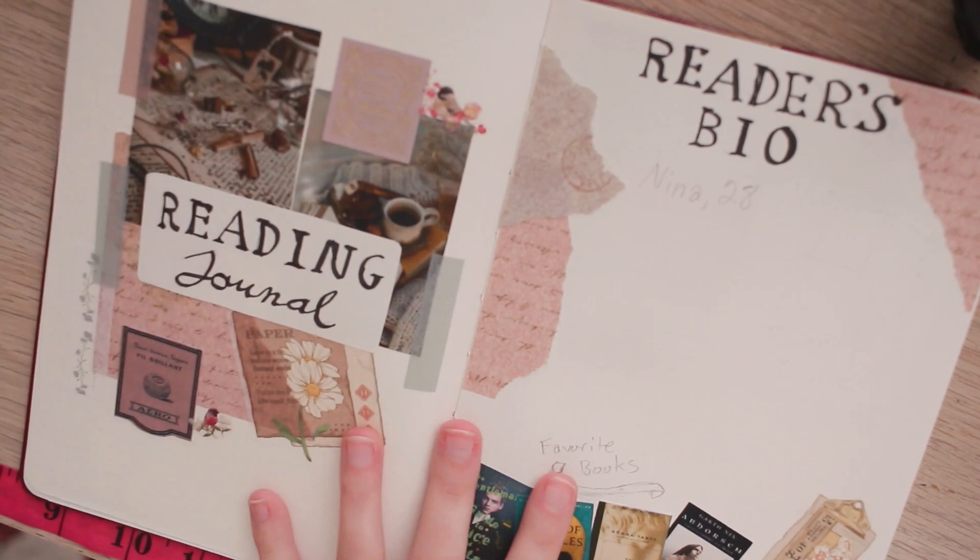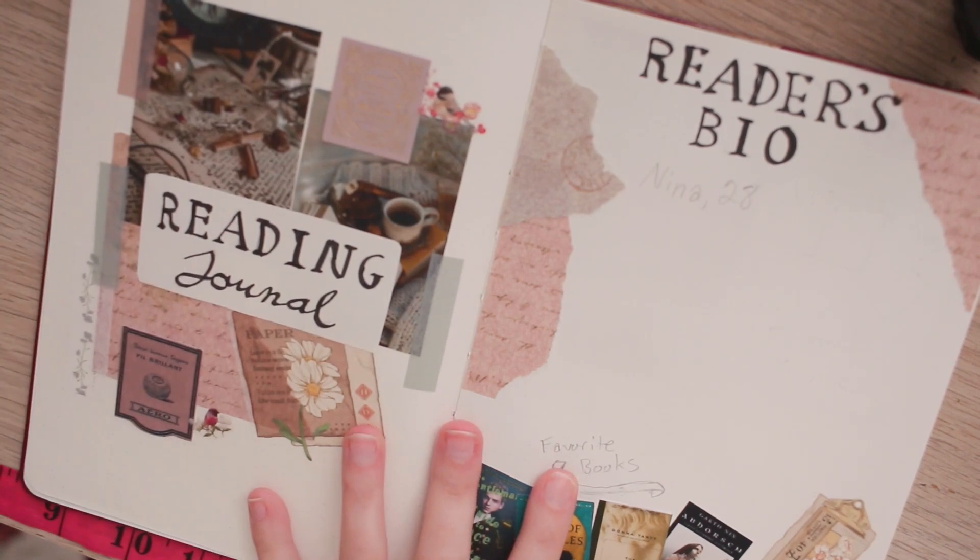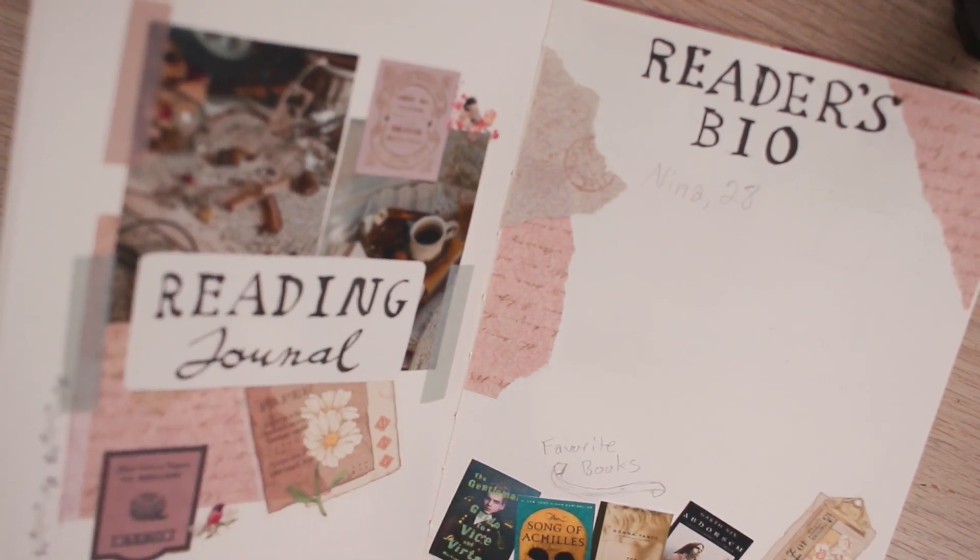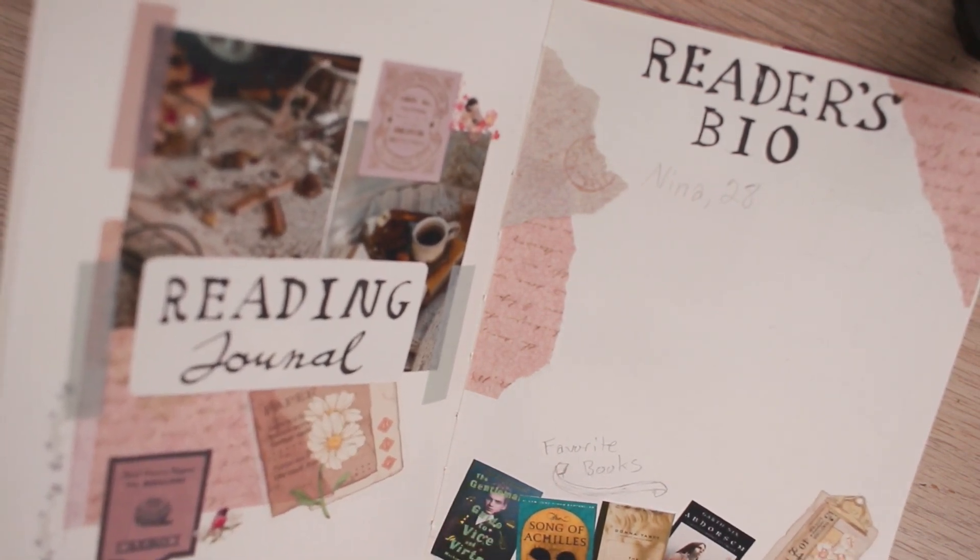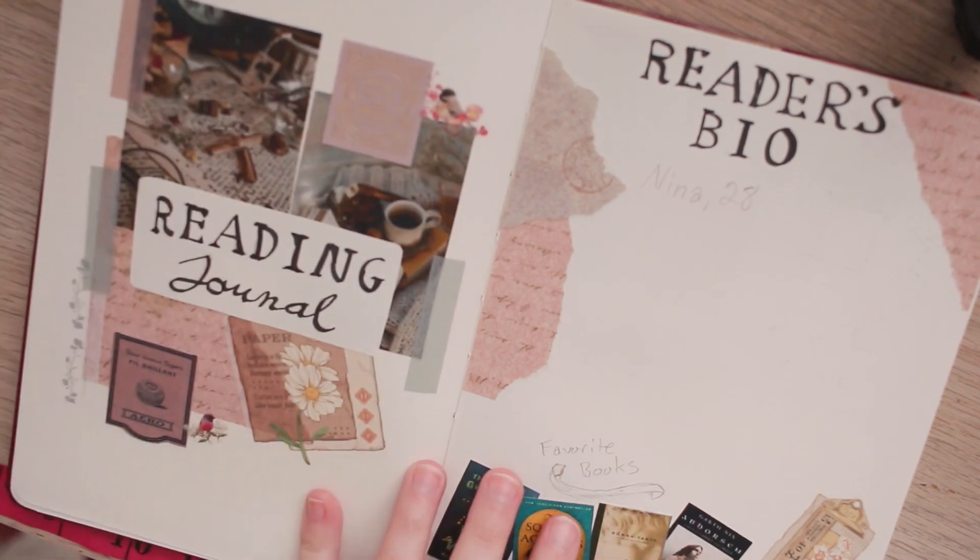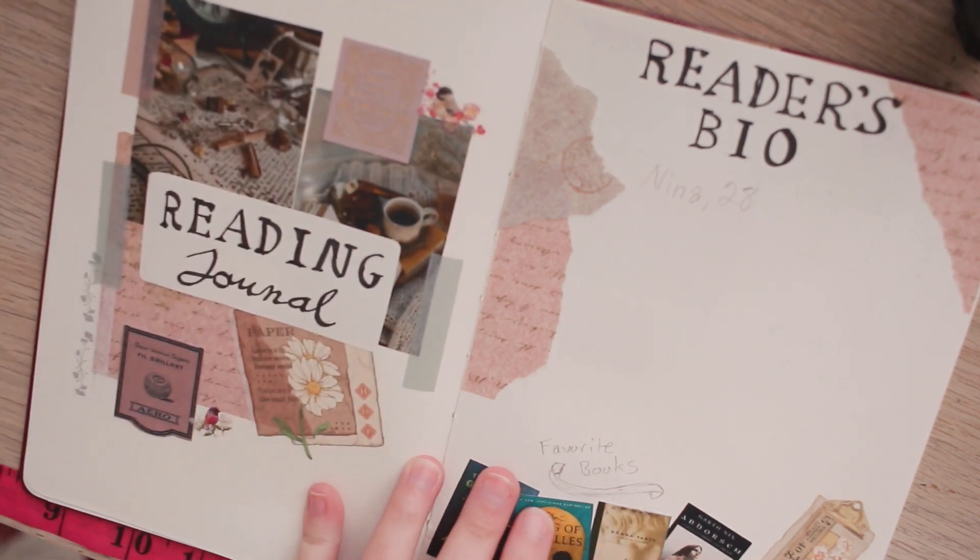I think it looks really pretty and has this rustic dark academia type of energy to it which I really want to bring to my journal.